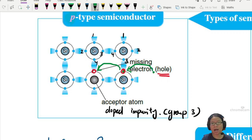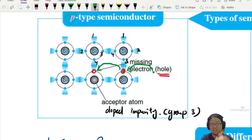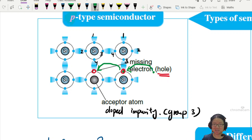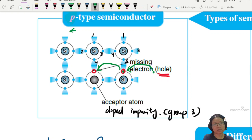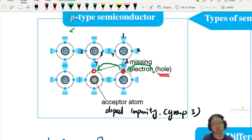So you can see the electrons will begin to flow. The hole will move backwards, but the electron will move forward. Here is the movement of the hole, and here is the movement of the electron.